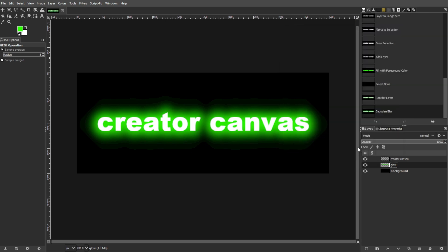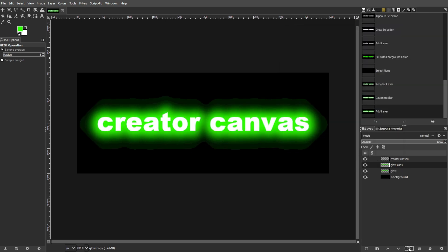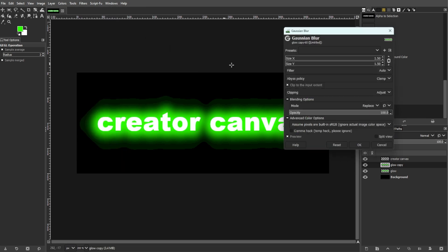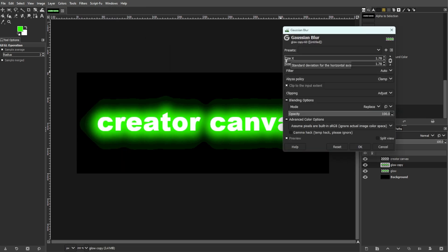Then duplicate the outer glow layer and apply another Gaussian blur, but this time with a smaller value like 3 pixels.